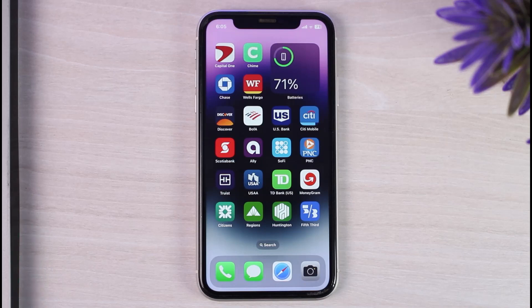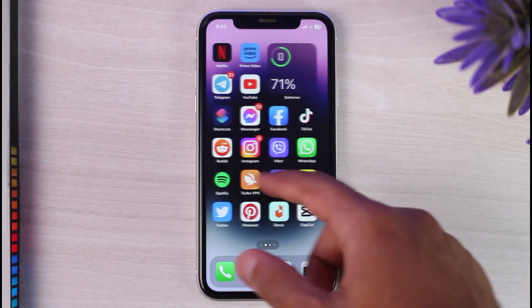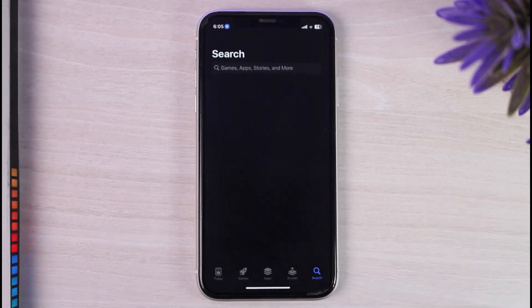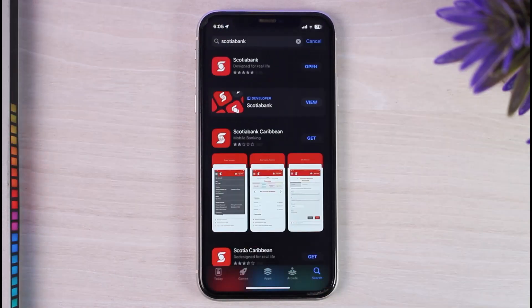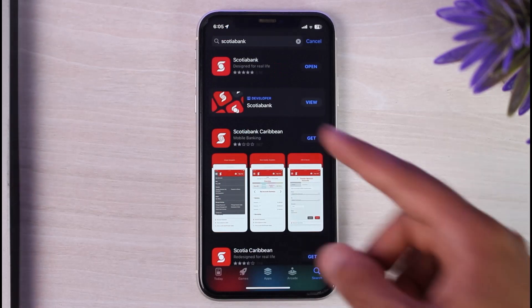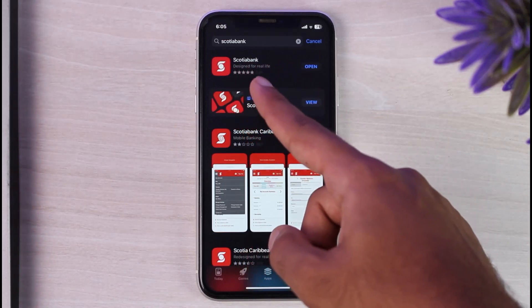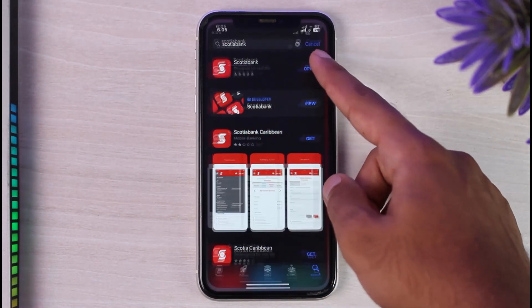To do that it's really quick and easy. First of all, what you'll have to do is simply go to your Play Store or App Store and in the search bar type in Scotiabank. Now download the application which is called Scotiabank, which is this right over here.